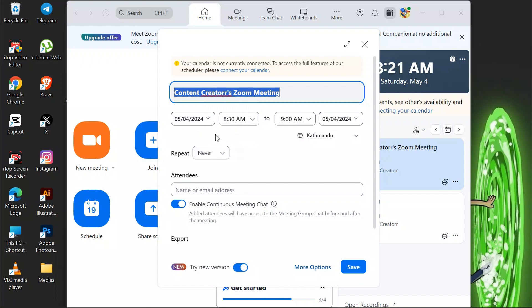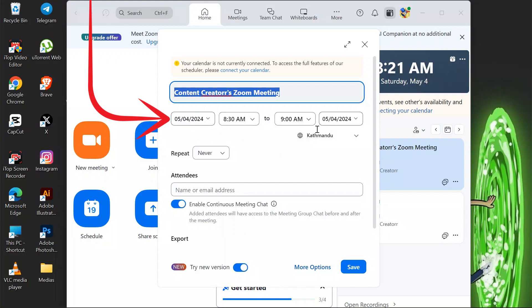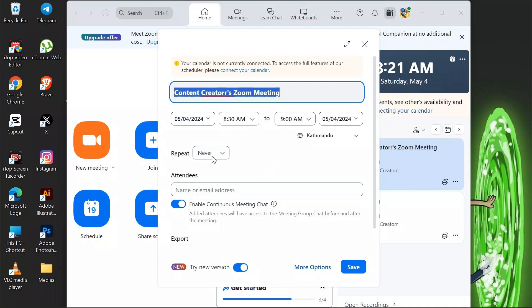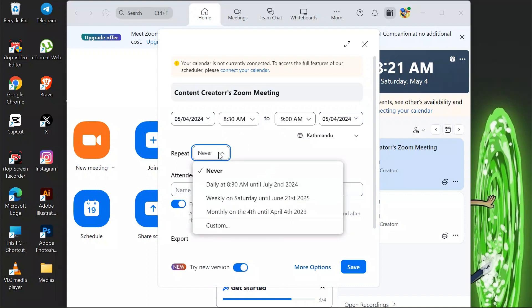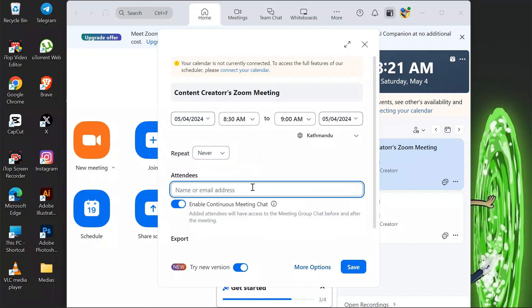In this schedule section, you simply have to select the start date and time and end date and time. Just select this properly, and after that select the repeating order of your meeting from here. Choose the options which are suitable for you, and after that you can also enter the name or email address of the attendees.